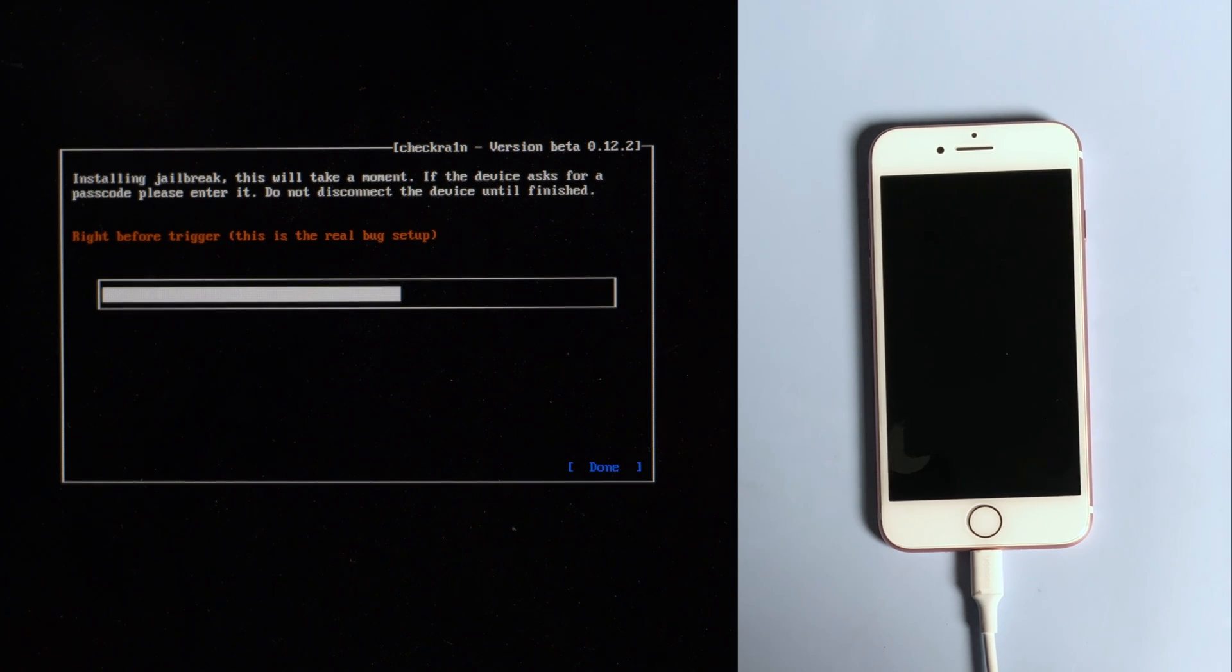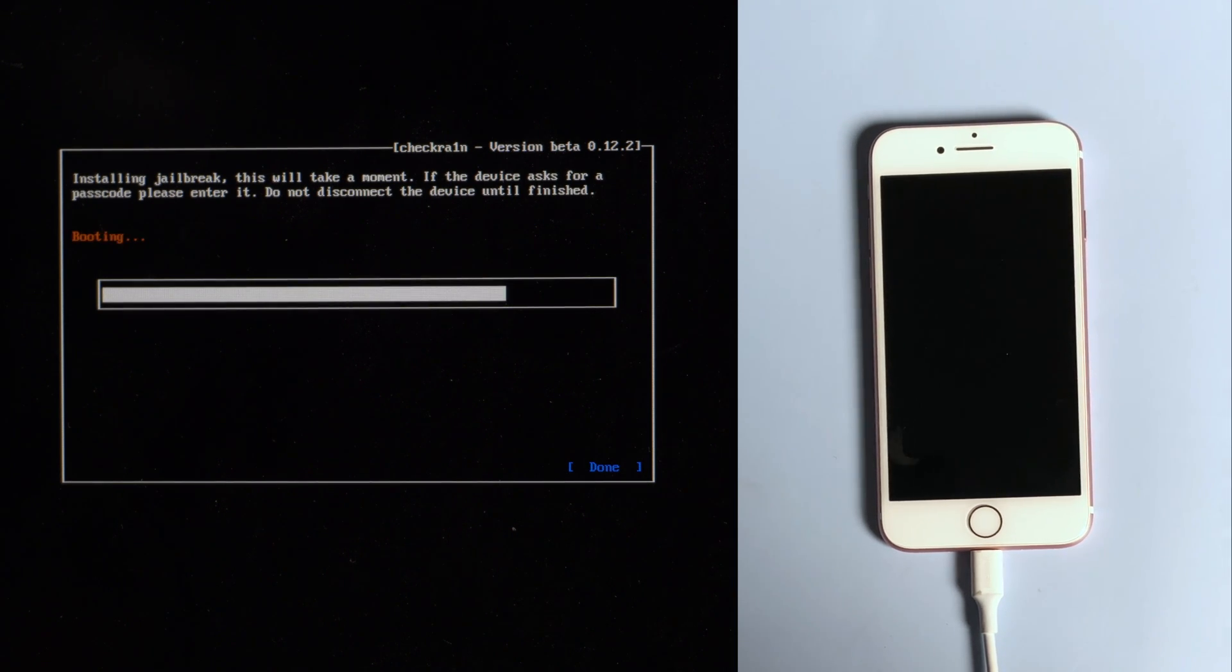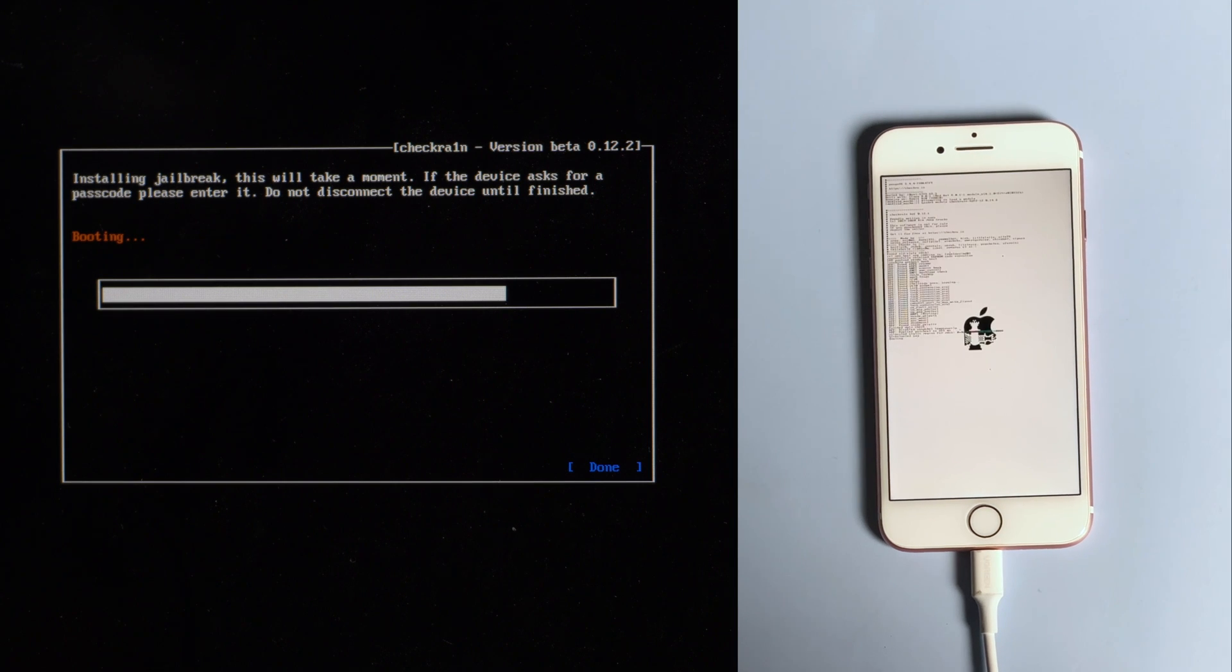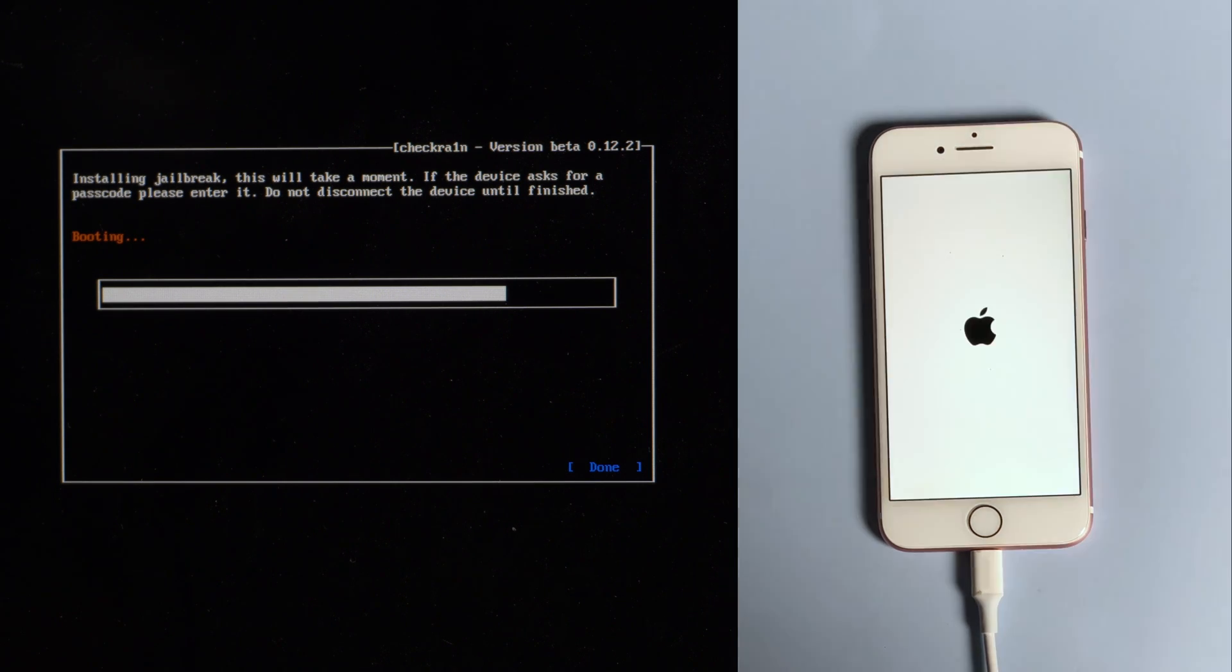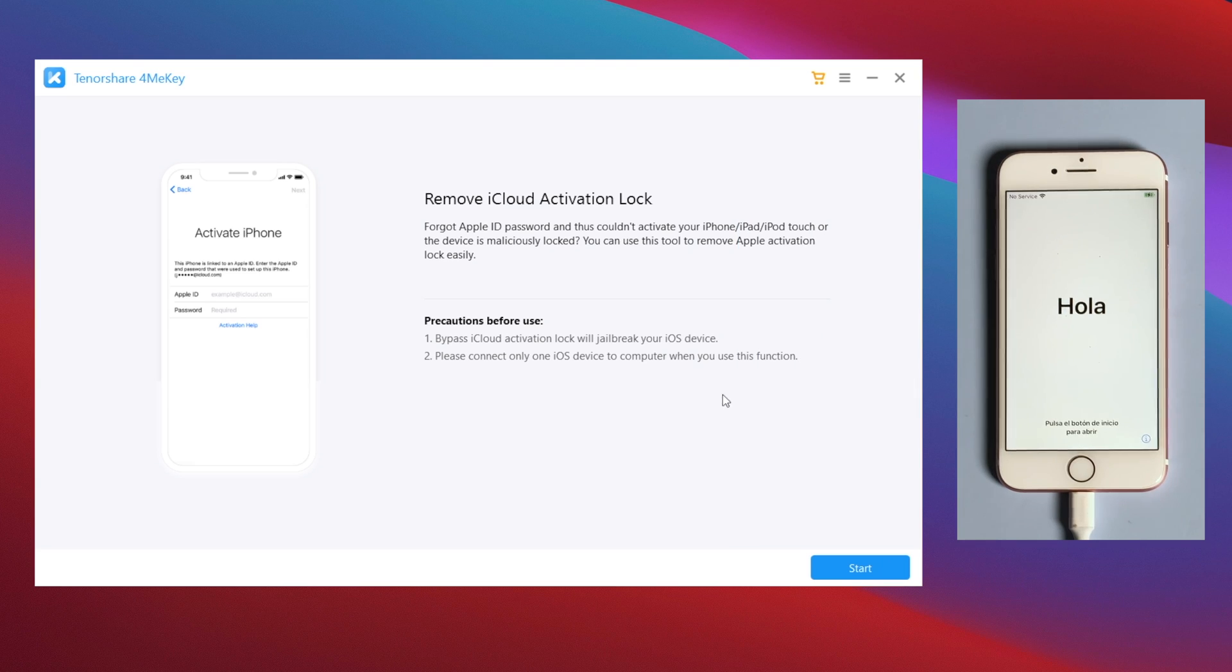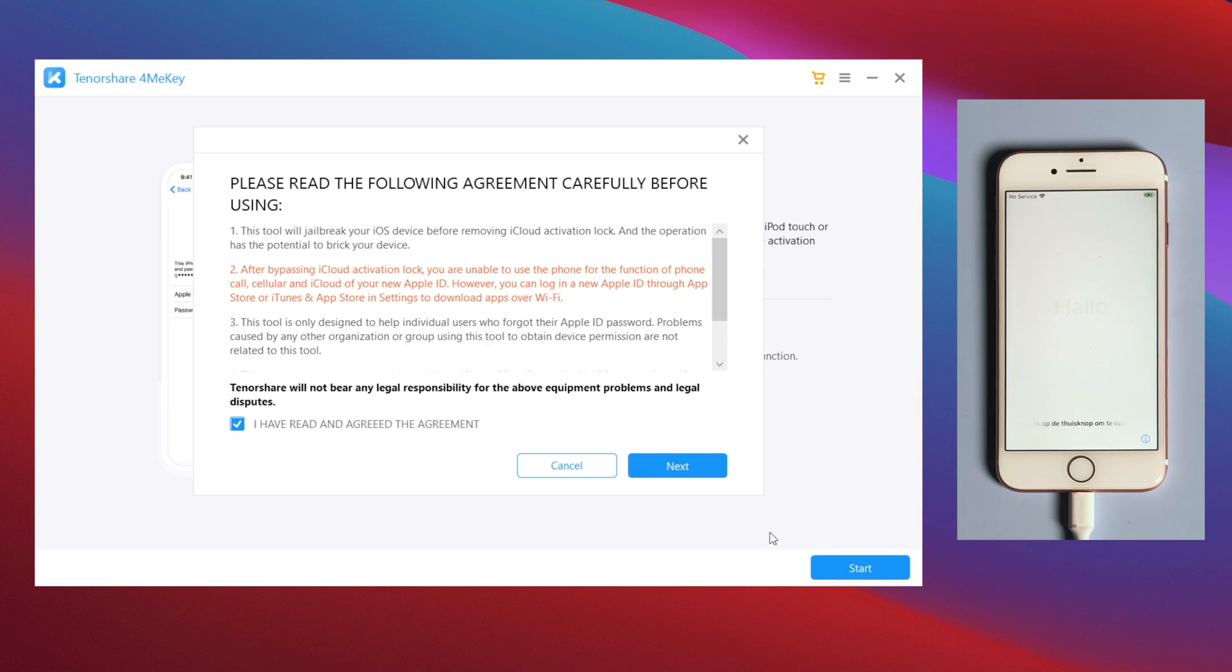In DFU mode, the jailbreak process will be reflected on the device. Well done, now we are going to restart the computer and then launch 4MeKey to start over.